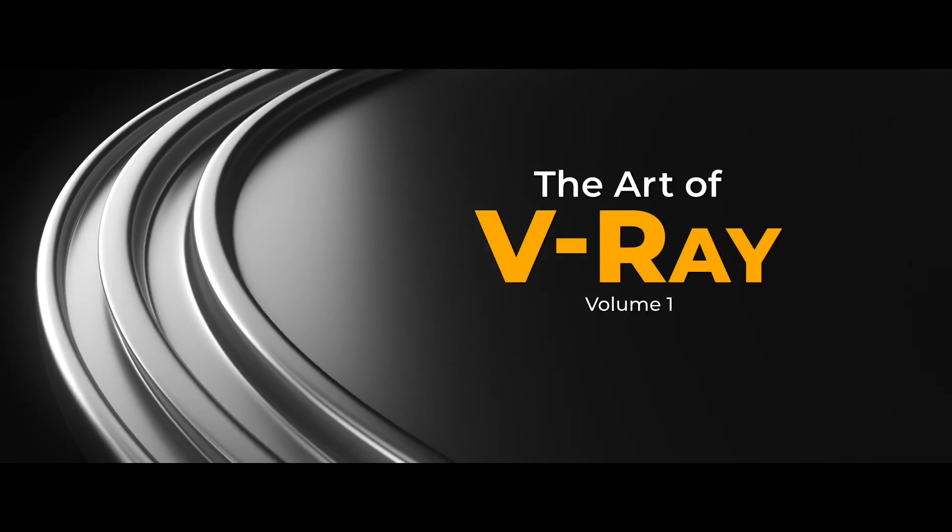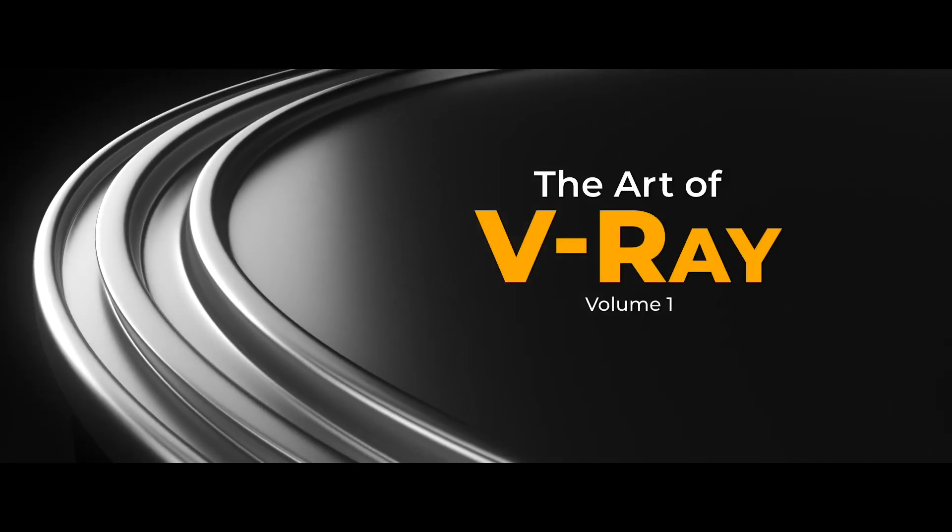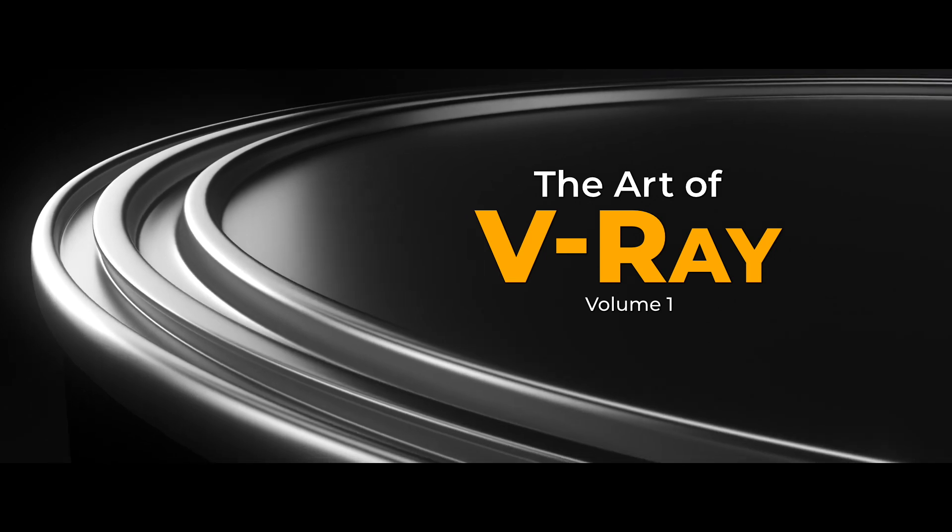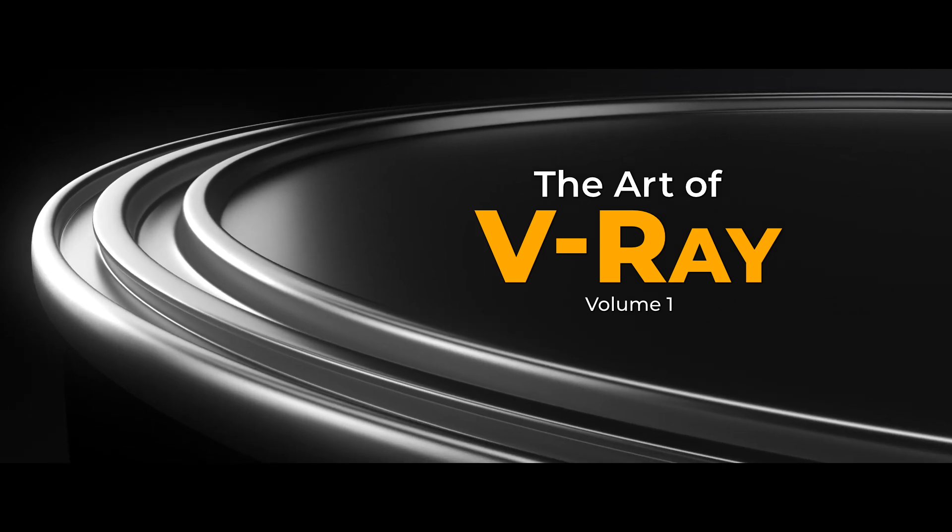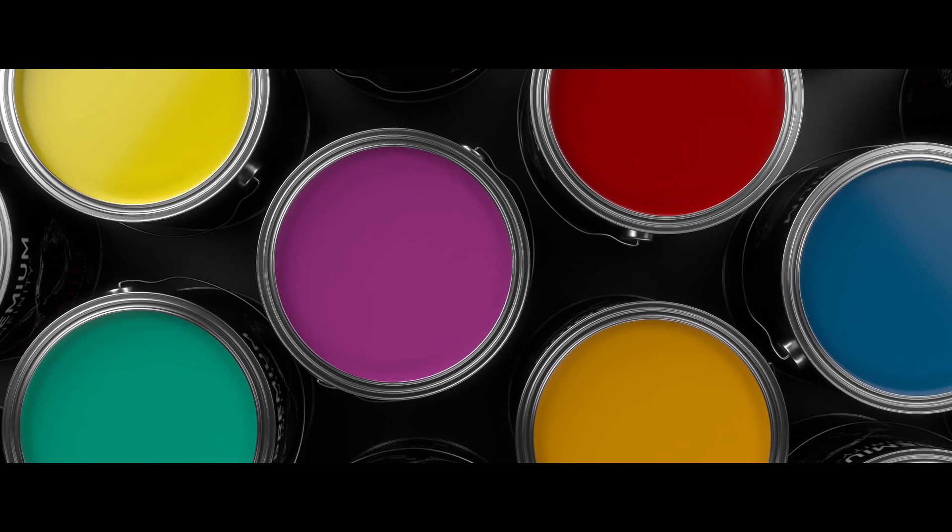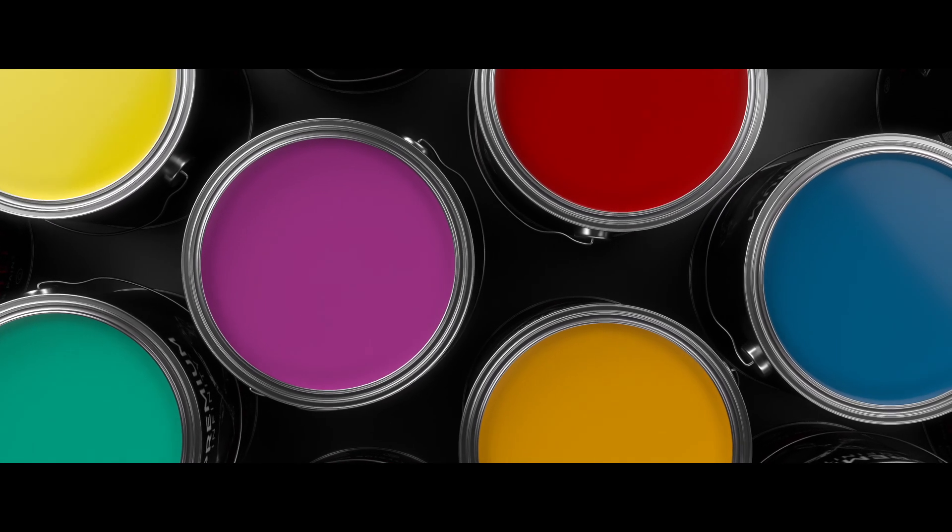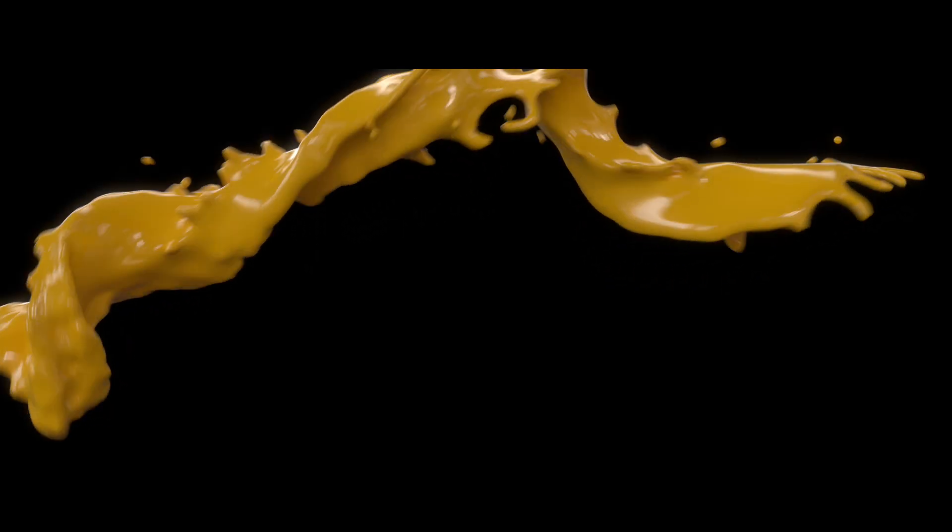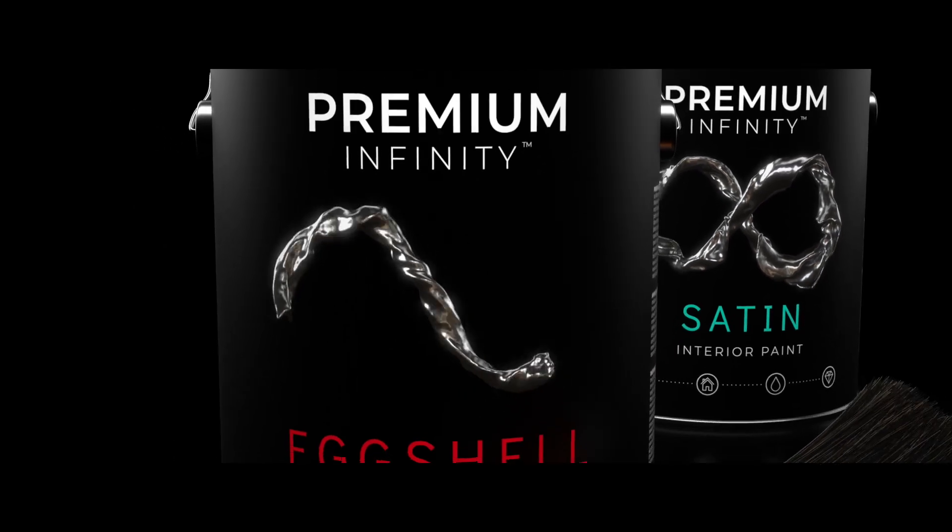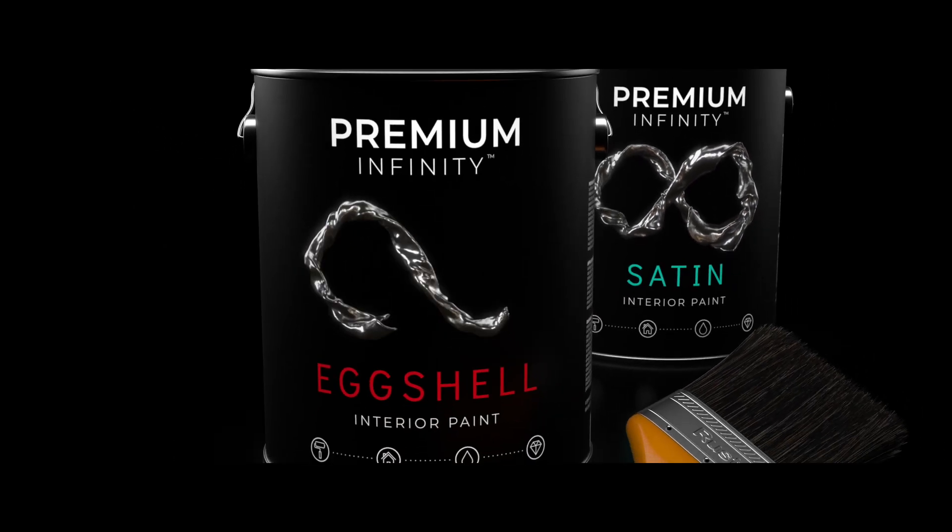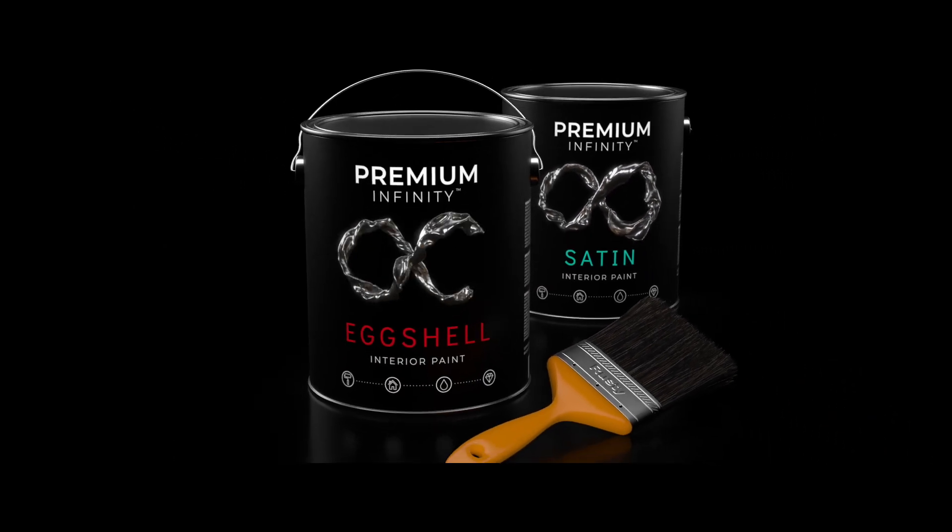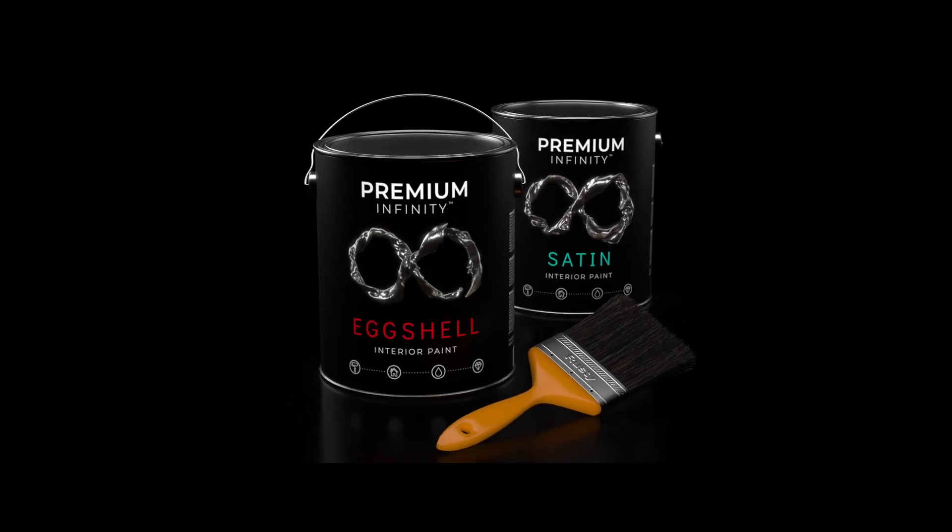Hey, how's it going? Rusty Hazelden here and welcome to The Art of V-Ray Volume 1. In this video we're going to harness the power of V-Ray to render an exciting television commercial featuring colorful splashes of paint. To get the most out of this video make sure to download the project files linked in the description and give this tutorial a go.